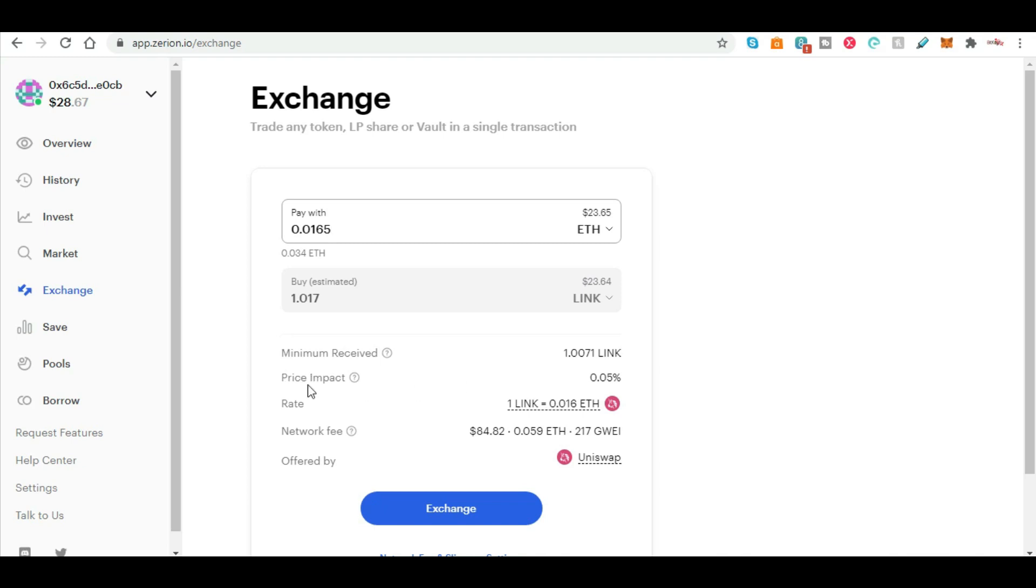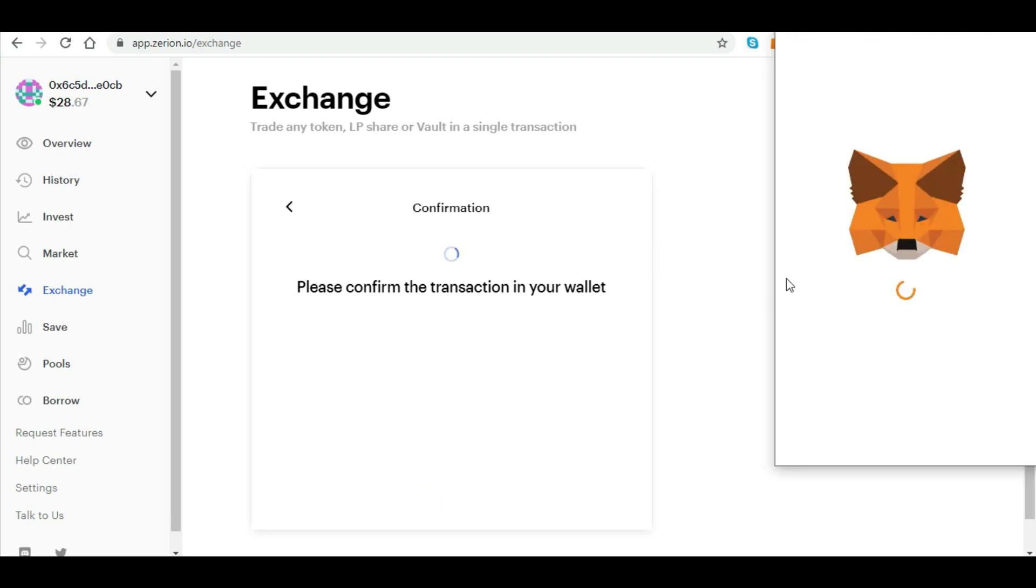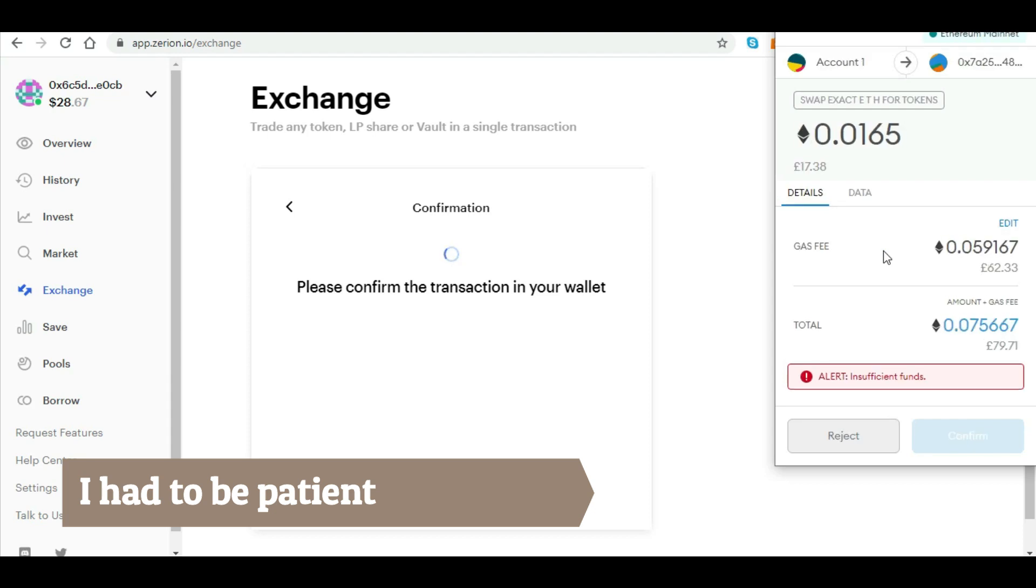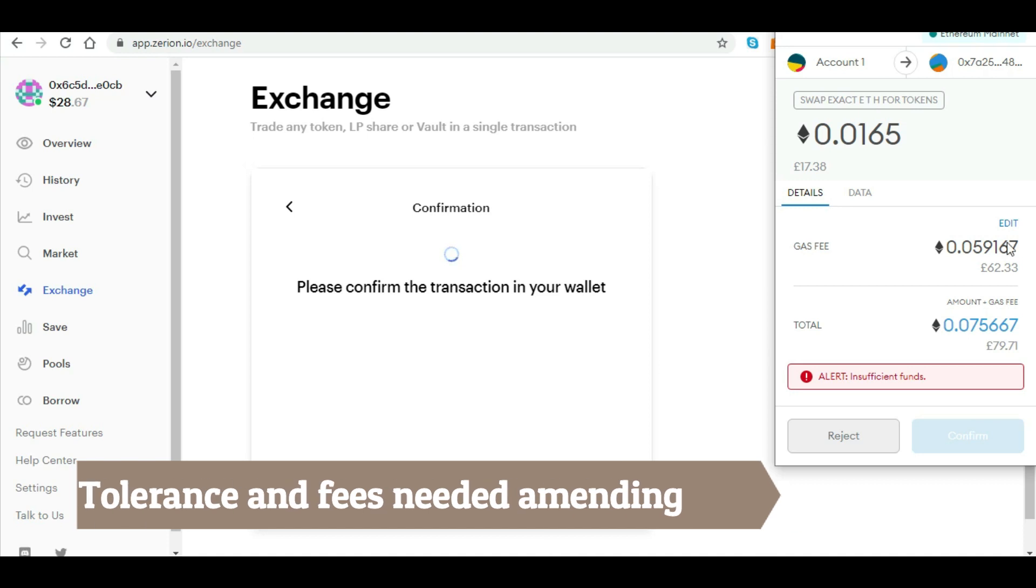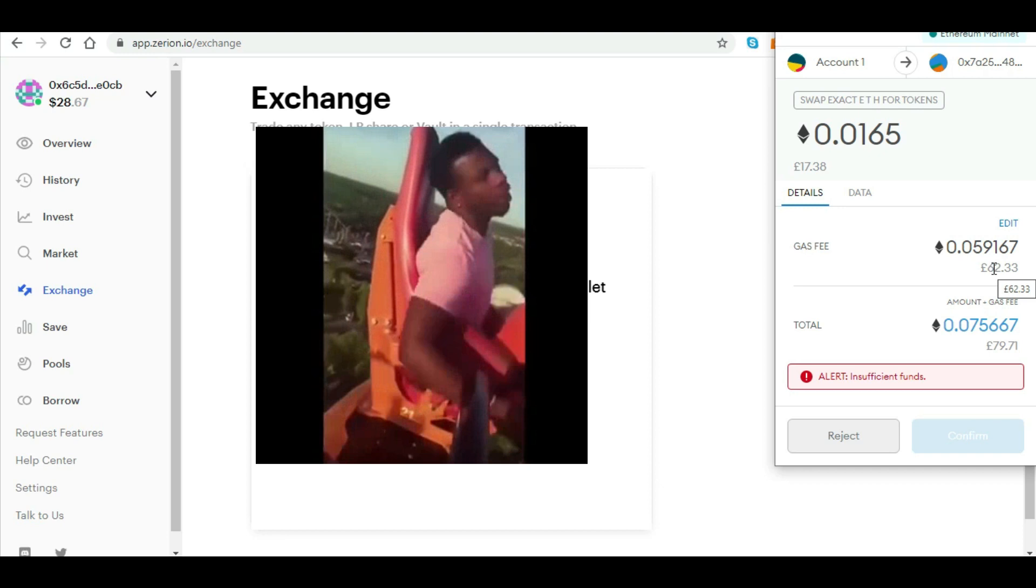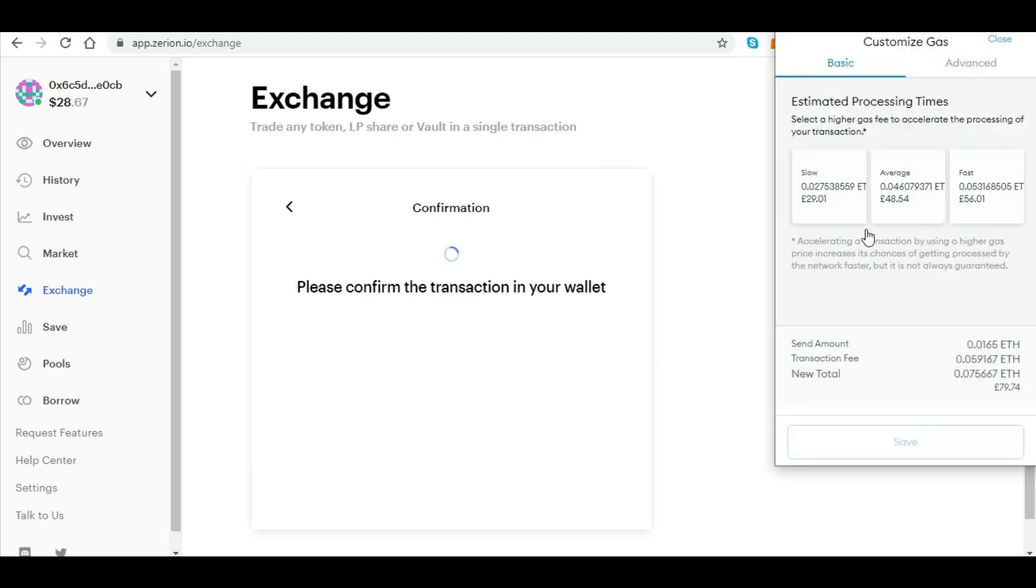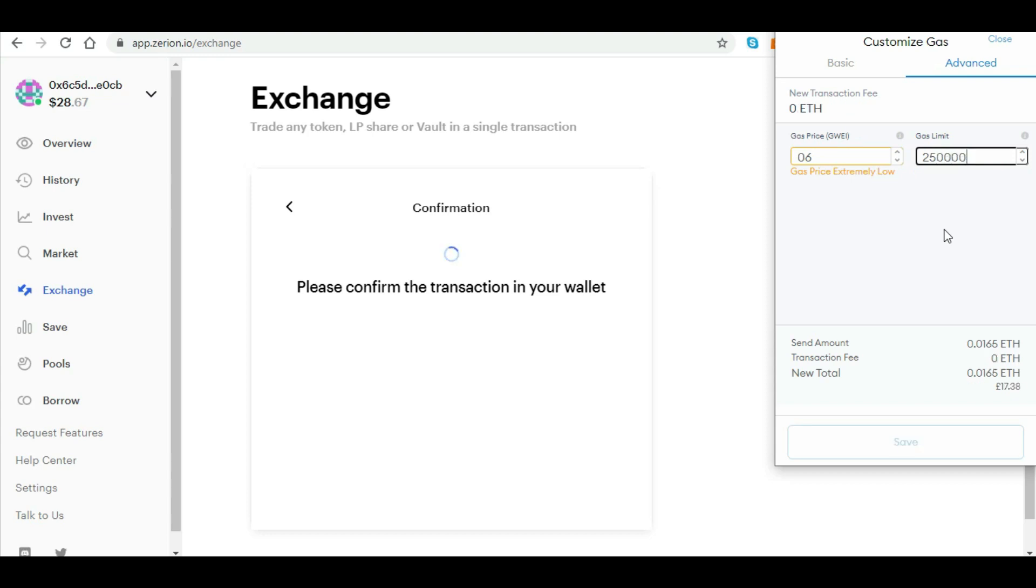Minimum received one link, price impact 0.05%, exchange. Just going to tell me the fees on MetaMask. Joke in gas, for 62 pounds.